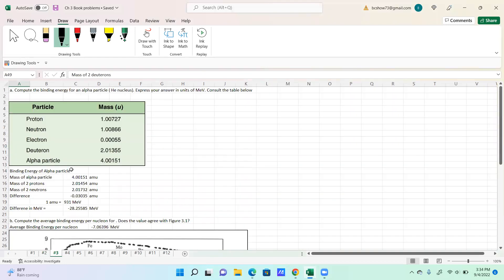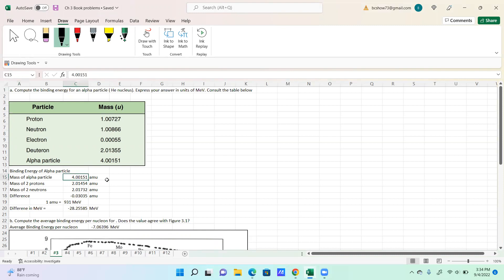Now we're looking at problem three. We're going to compute the binding energy for an alpha particle or a helium nucleus, express your answer in terms of MeV, and consult the table below. I've made a copy of it and put it here. How do we figure out the binding energy of the alpha particle? We've got the mass of the alpha particle listed here from the table.